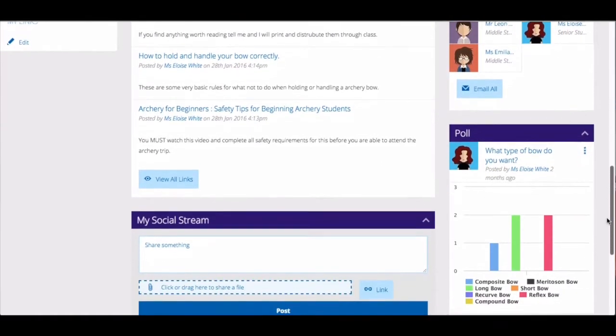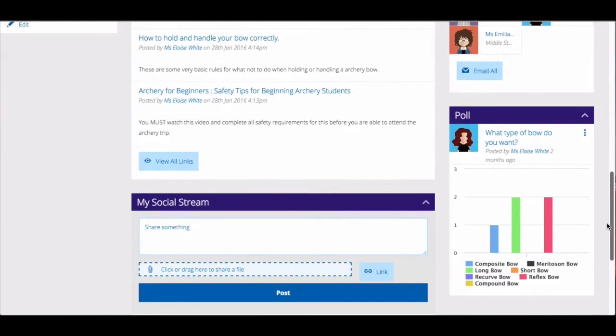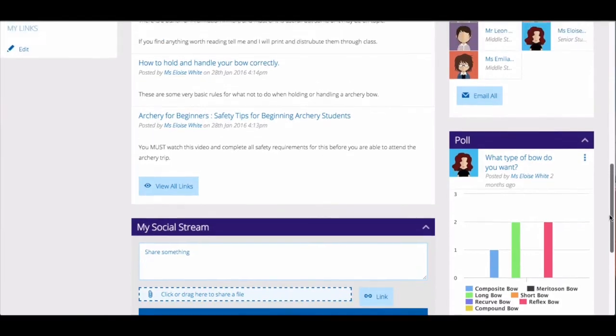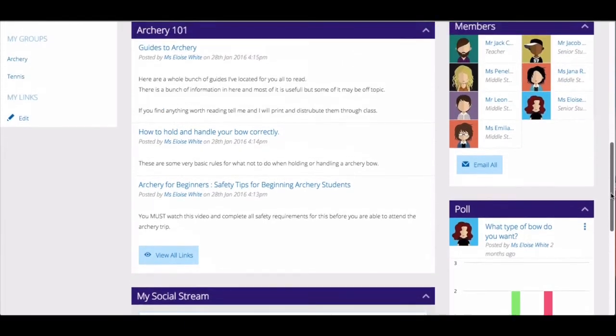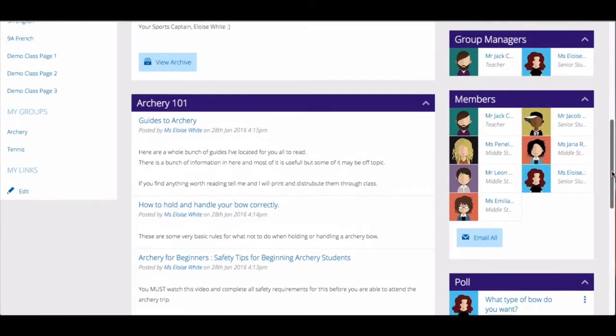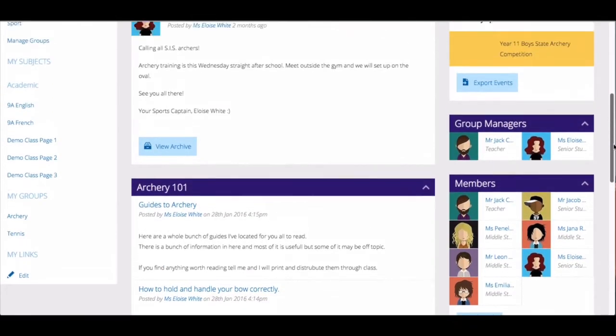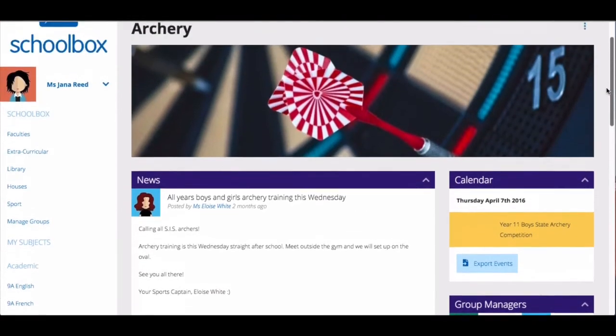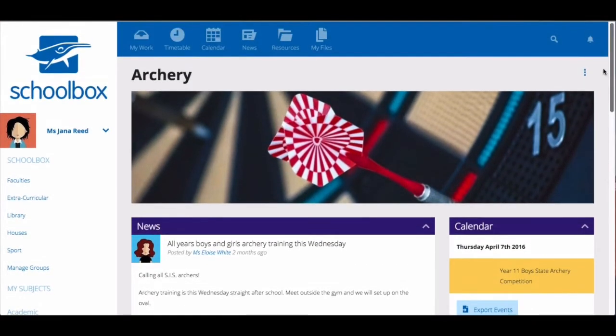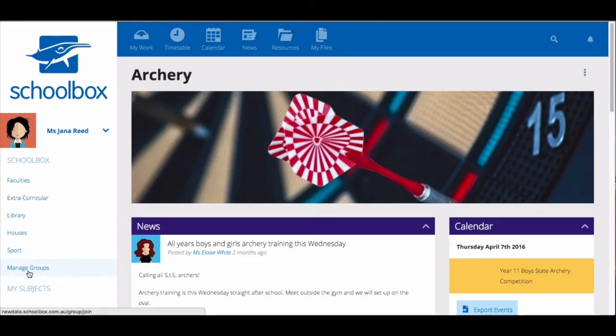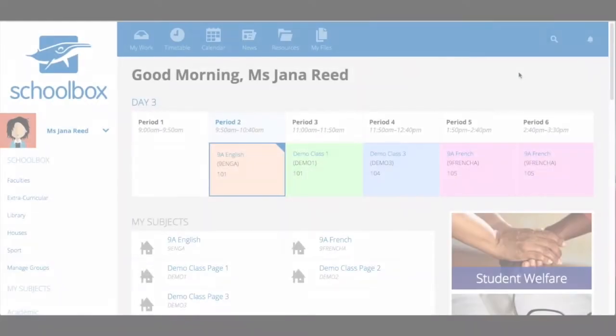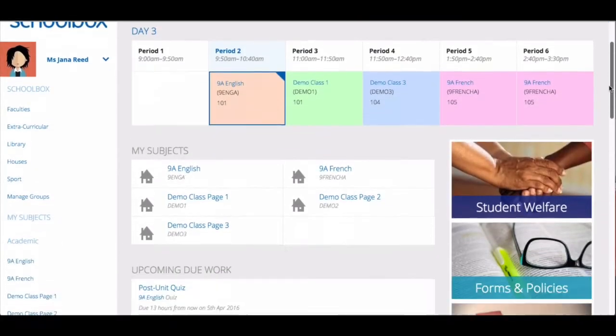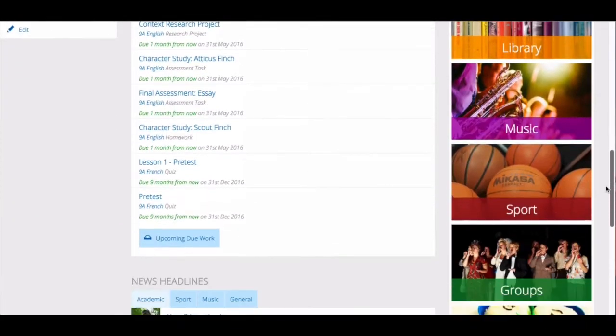To view and join the groups available at your school you first need to go to the join group screen. This can be accessed in a number of ways depending on how your school has set it up. You may be able to locate it in your side menu, in this case it is called managed groups, or there could be a tile on your dashboard.